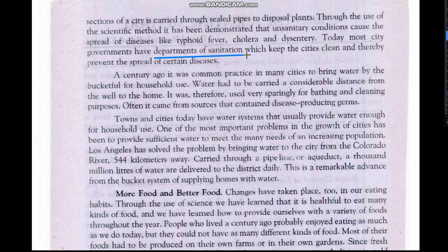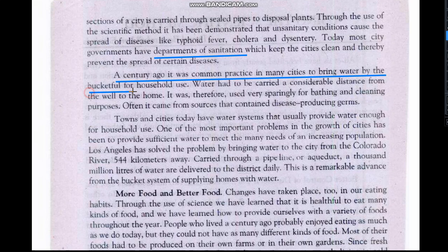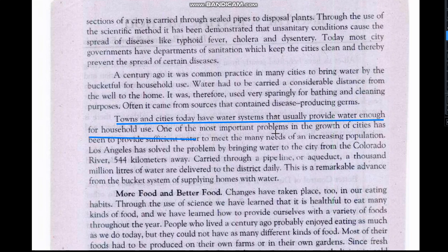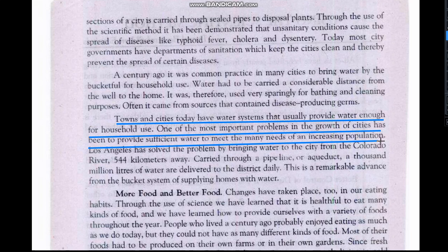Pakistan also has sanitation departments available which keep cities clean and thereby prevent the spread of certain diseases. A century ago it was common practice in many cities to carry water by the bucketful for household use from wells at a considerable distance. This water was used sparingly for bathing and cleaning, and often came from sources containing disease-producing germs. Today towns and cities have water systems that usually provide enough water for household usage.